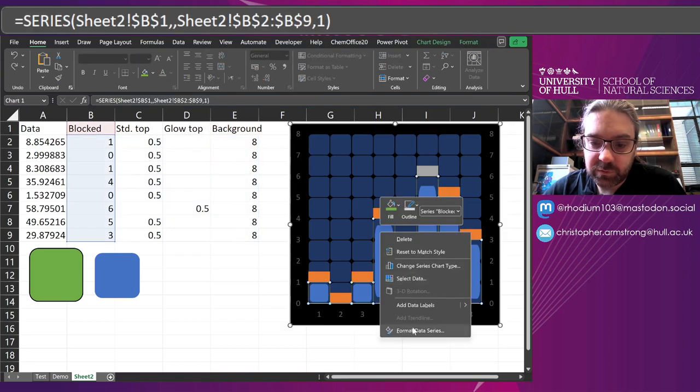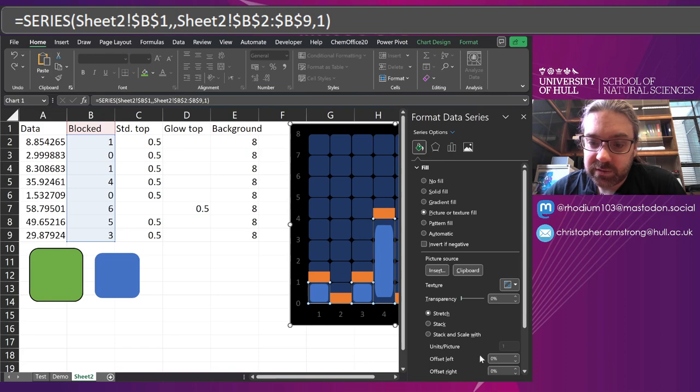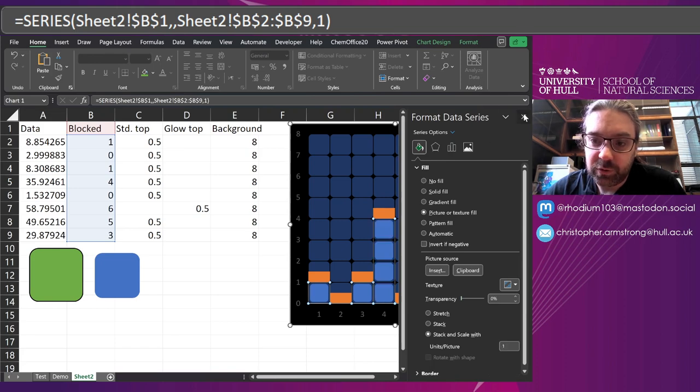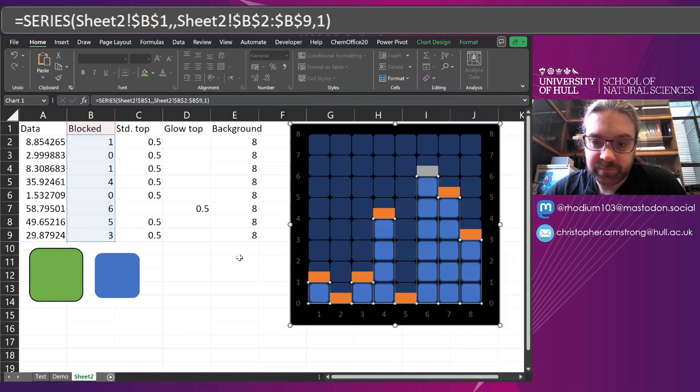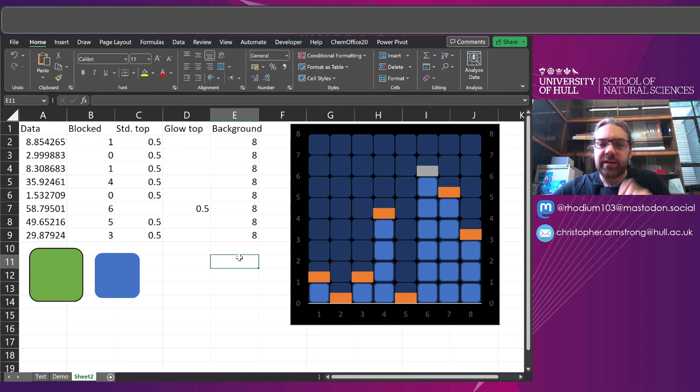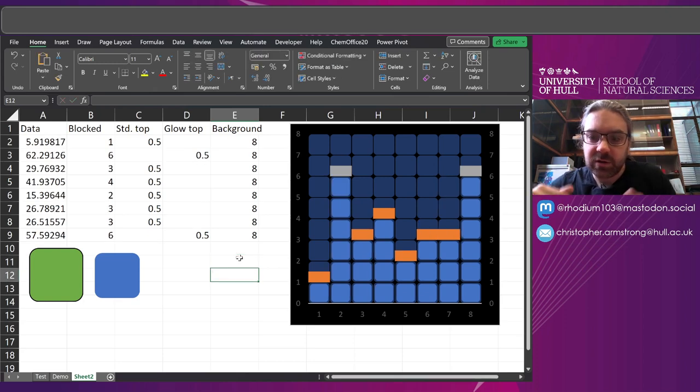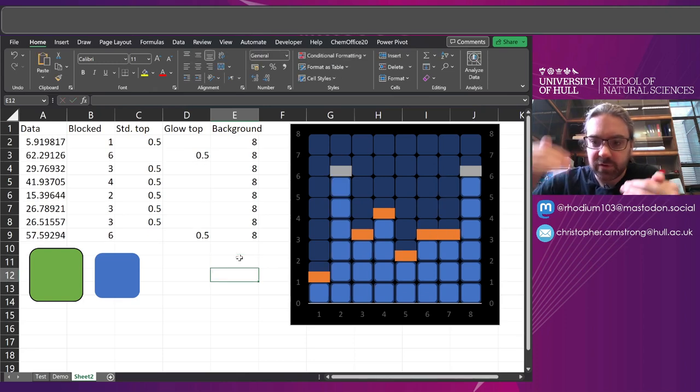So as before, right click. Format series. And then stack and scale. One unit per picture. So now we've got these lights kind of flicking on and off. Depending on how far up it's going.